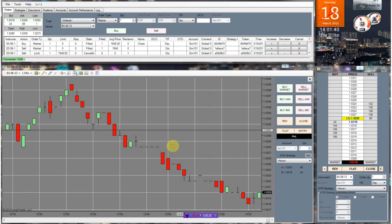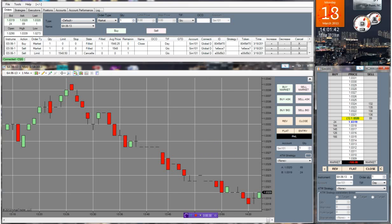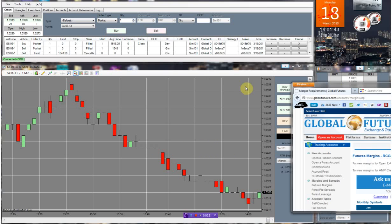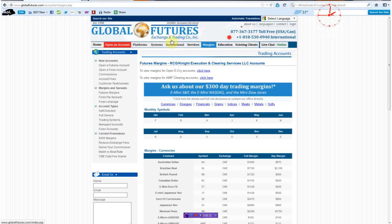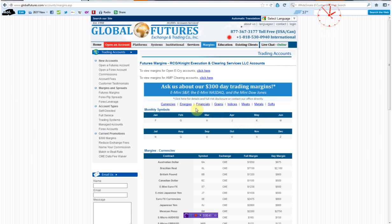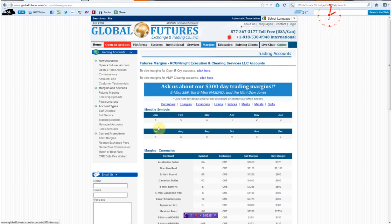As far as brokers go, I found Global Futures. As you can see here, $300 a day trading margin for all of the e-minis, which include the S&P, Nasdaq, and the Dow. And for the 30-year UST bonds, the ZB, their margin is $500, which is very good, actually better than Infinity's as far as the e-minis go.